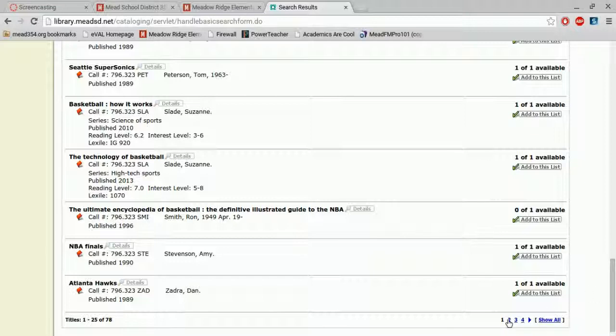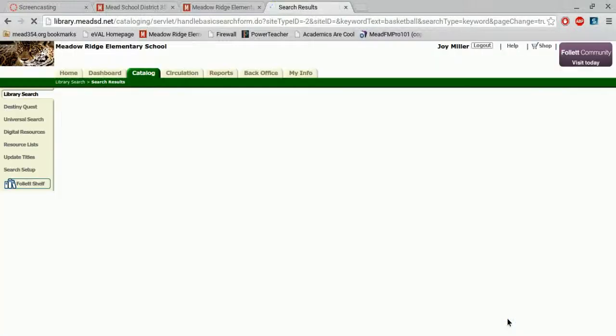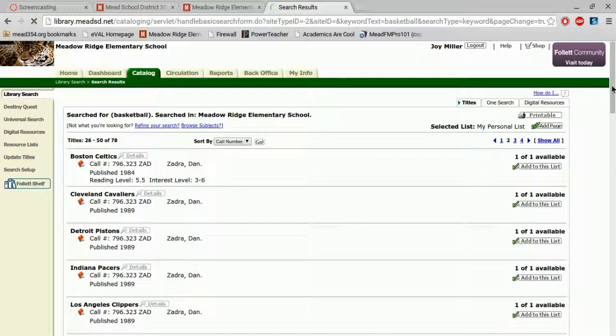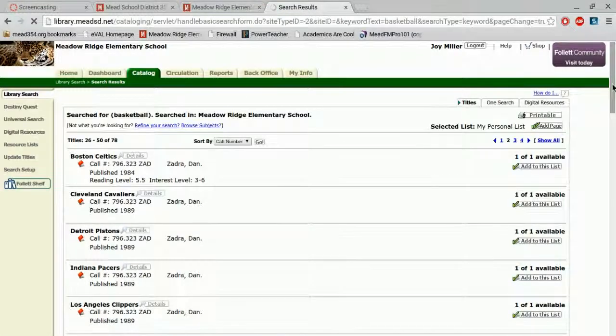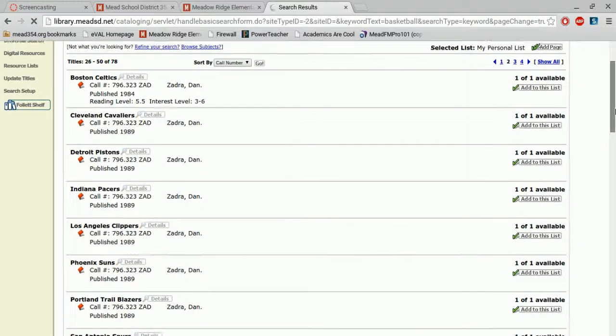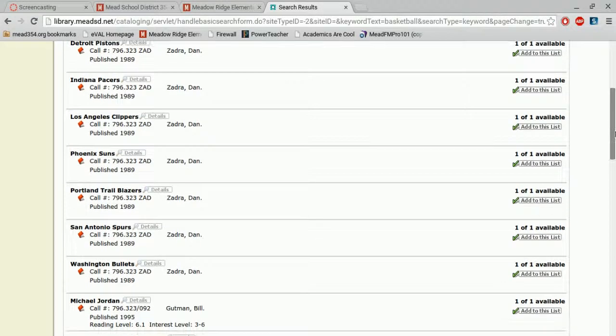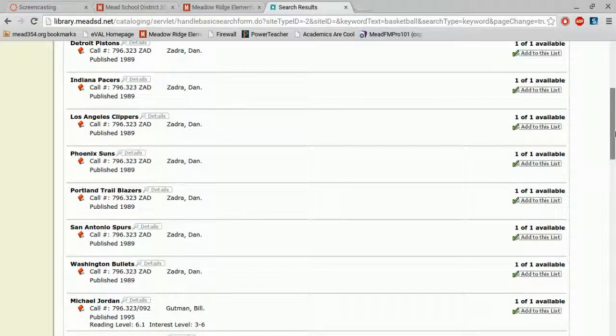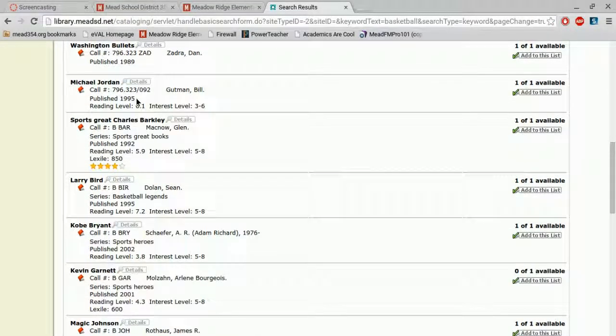Now I want to continue looking at all the books I can find about basketball, so I'm going to click on page two. And as I scroll down I notice that my call numbers change. I've got, here I have numbers and now here,